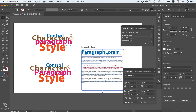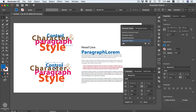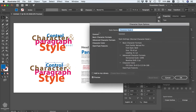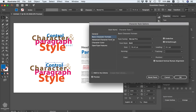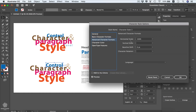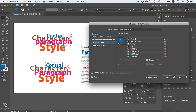We can double-click on a character style to access its options. We have the general options including basic character formats — font style, size, and so on. Then we have the basic character formats allowing us to change the font family, font style, and size. We also have the advanced character formats including scaling, baseline shift, and character rotation, as well as the ability to change the character color.